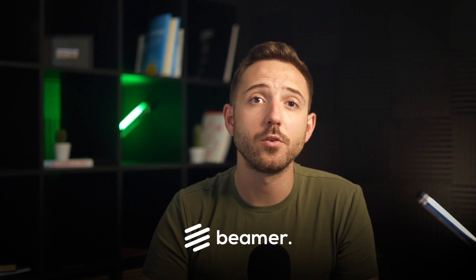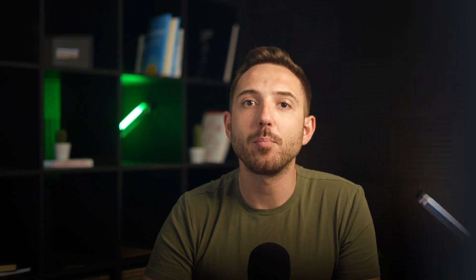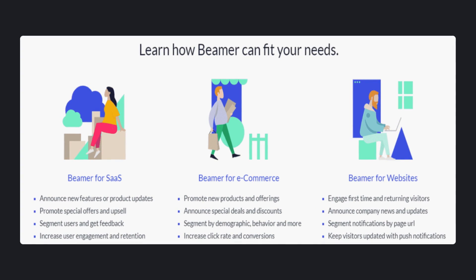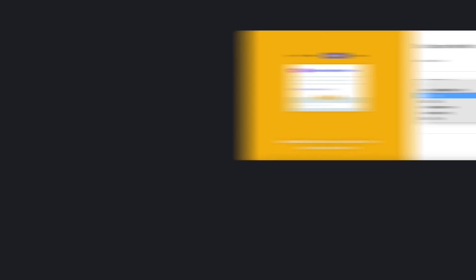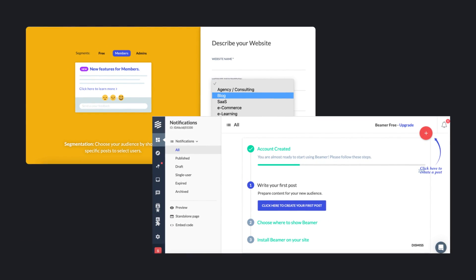Beamer is a SaaS marketing tool that helps you send targeted notifications — they must be good at targeting. The company pitches itself to three groups of customers: those who need their services for SaaS, e-commerce, or a website. And this division works in practice just as much. As you sign up, Beamer asks you to specify your role in the enterprise and starts talking to you accordingly on the very next page.